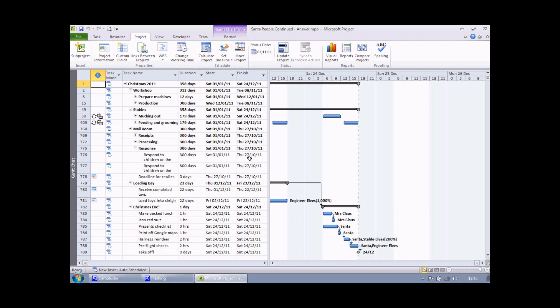To show you how graphical indicators work, we're going to first of all calculate the difference in days between the finished date of a task and Christmas Day 2011. Once we've got that calculation working, we'll translate the numbers we've got into a set of graphical indicators.